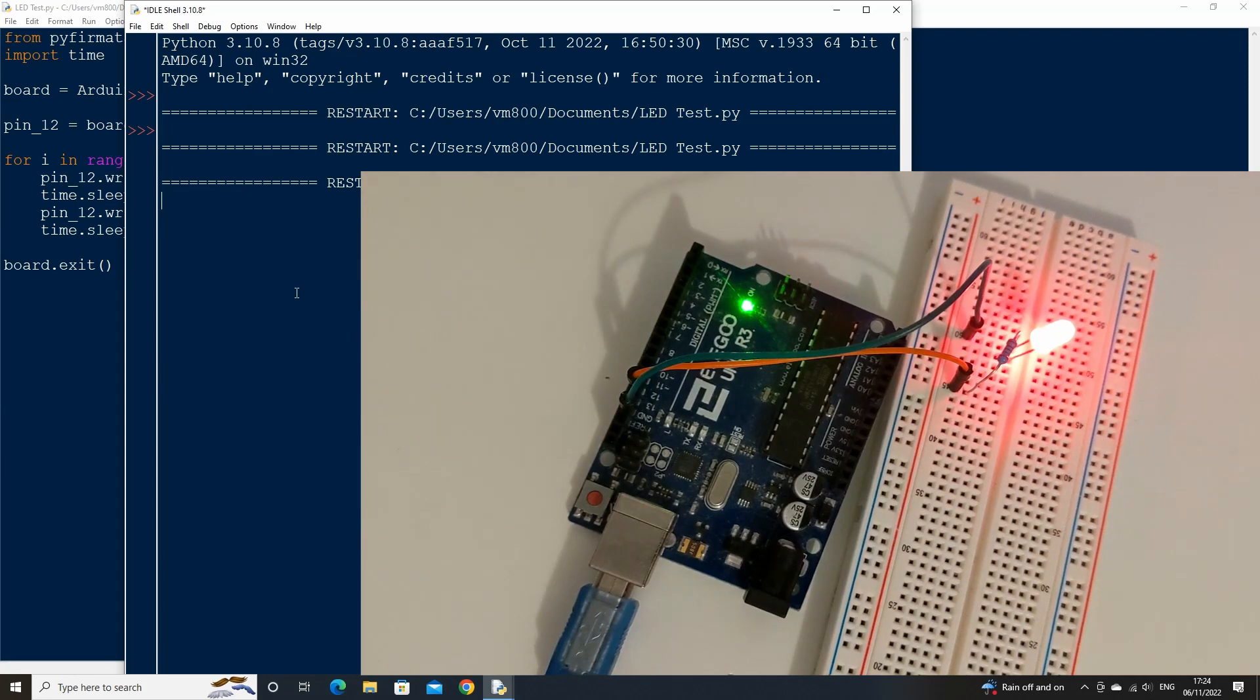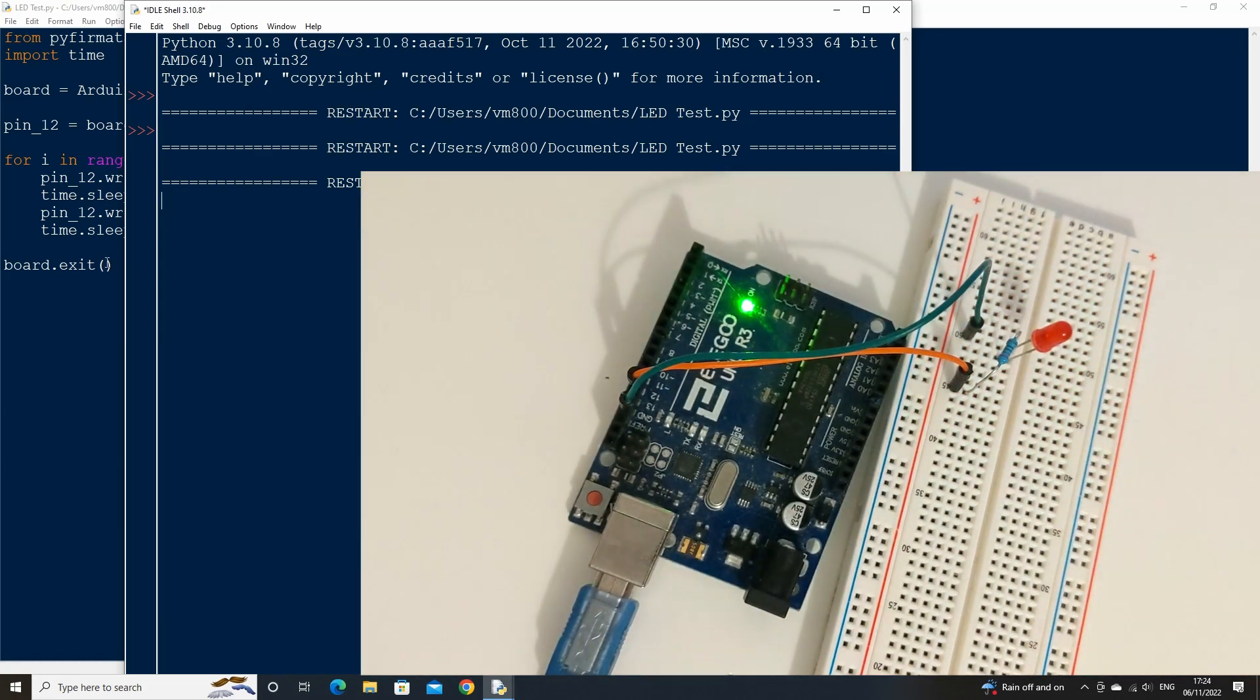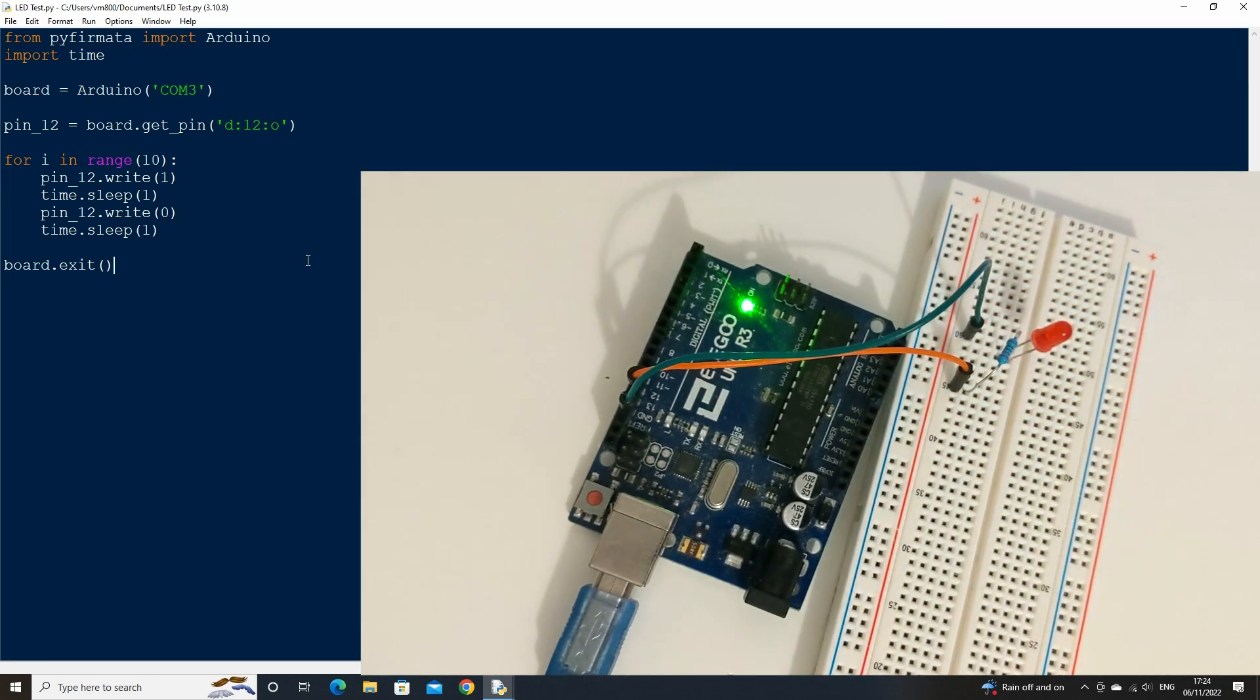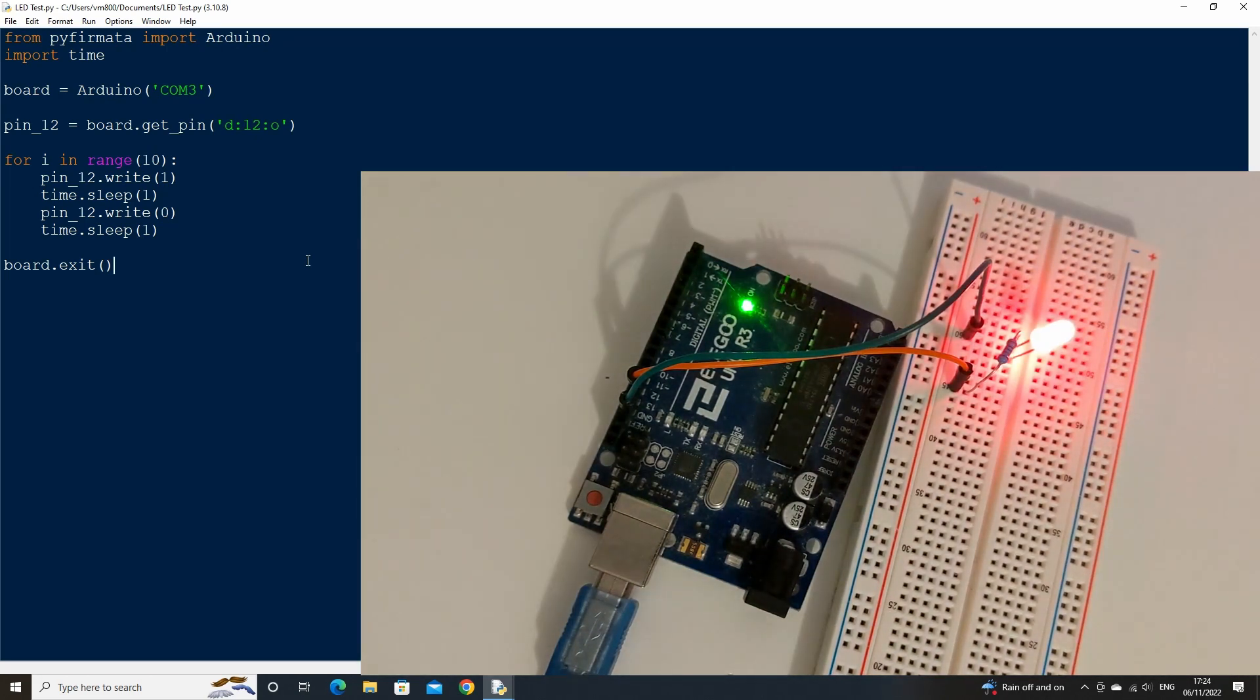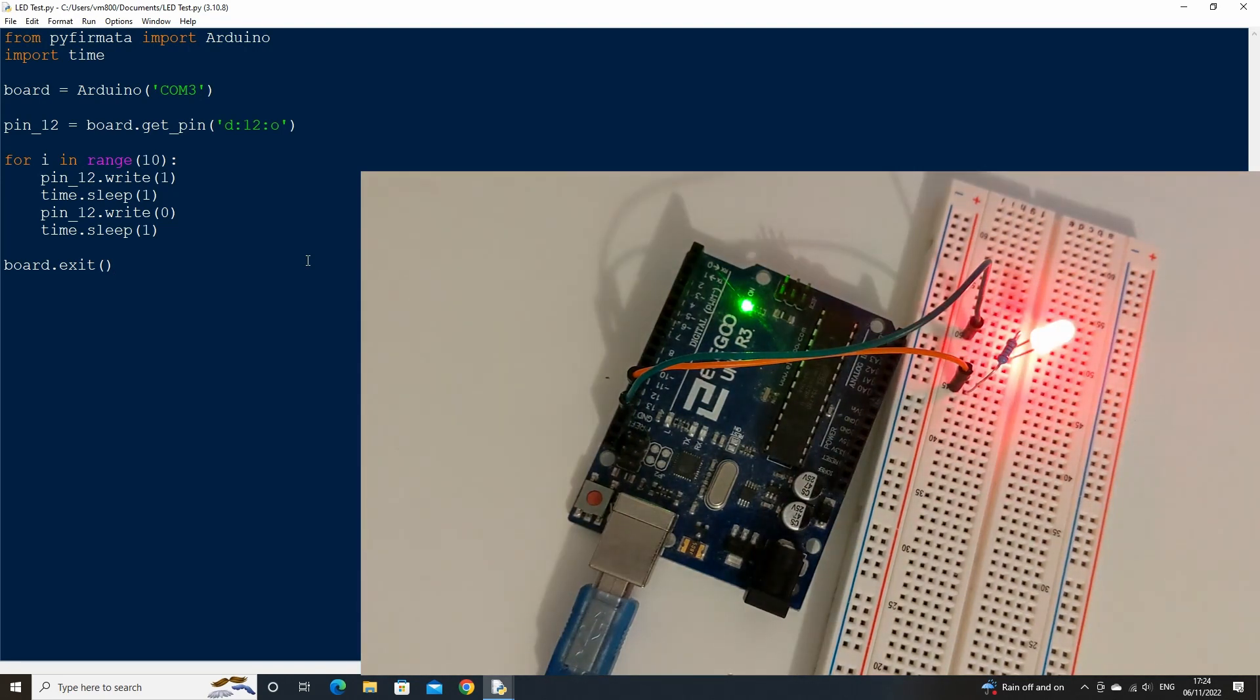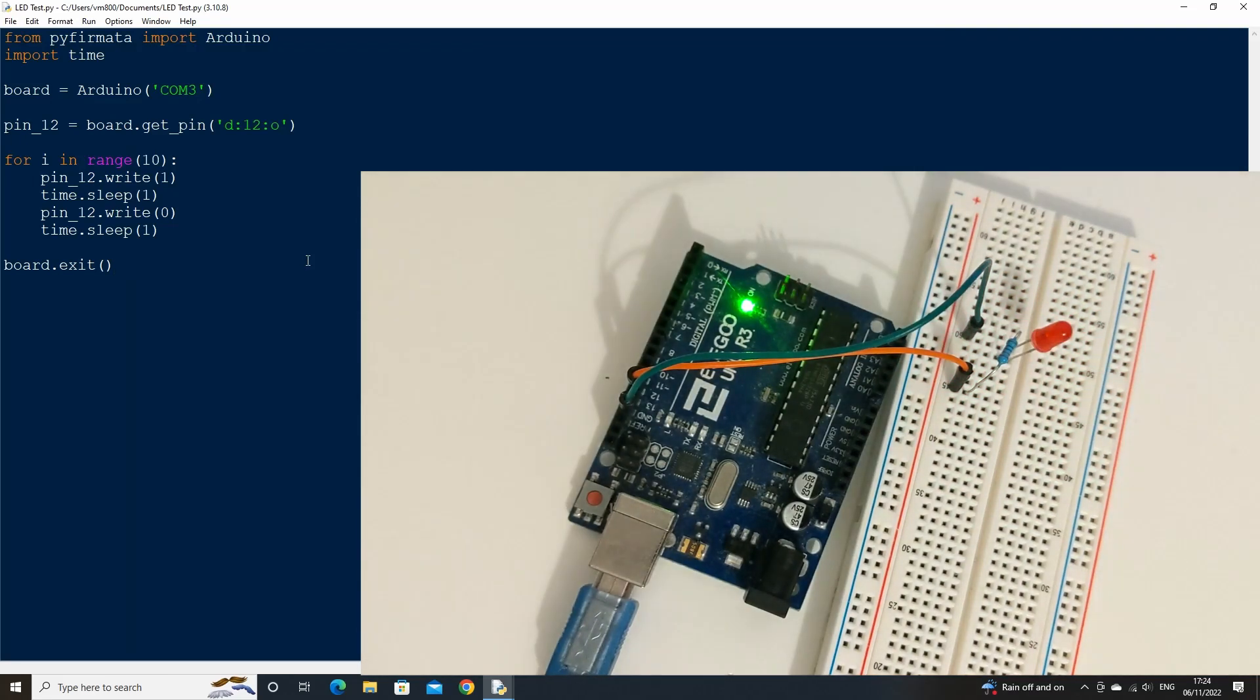This concludes the video on how to use an LED with python and arduino. If you don't know how to install pyfermata on your arduino, or what port to use, check out my video on servo motors which covers this in detail. If you have any other questions leave them in the comments, and I'll try to get back to you. See you in the next video.